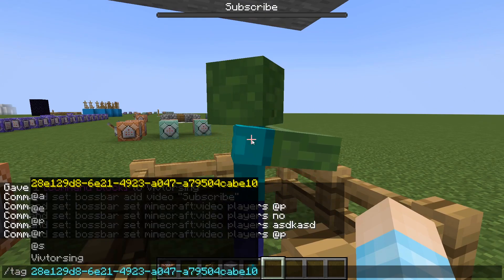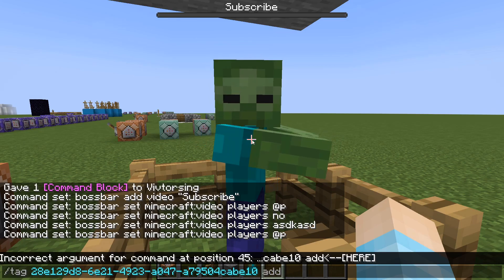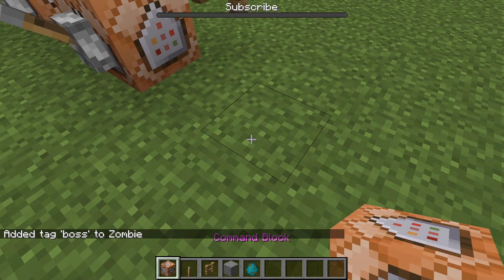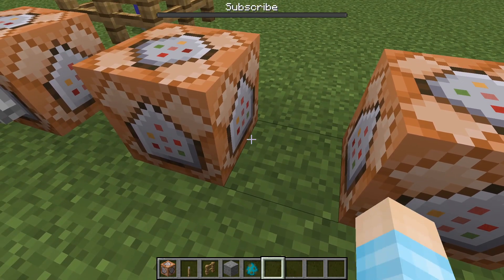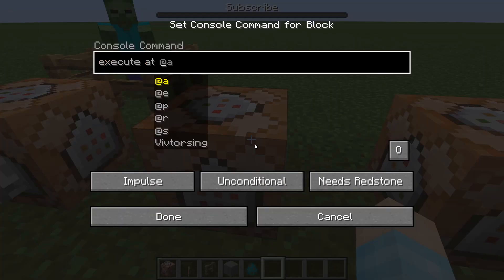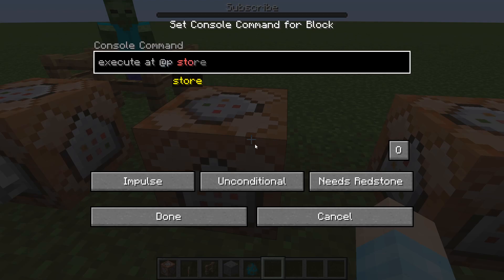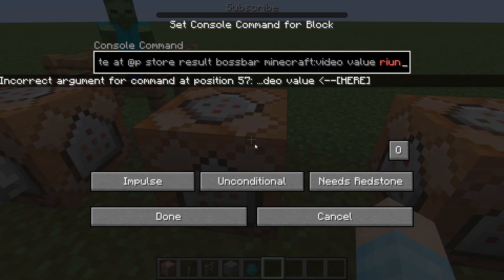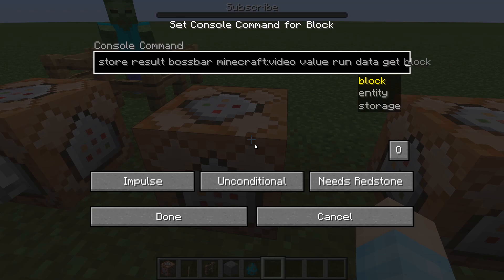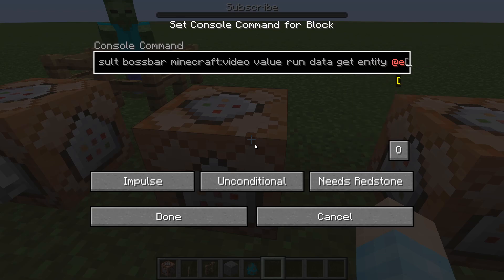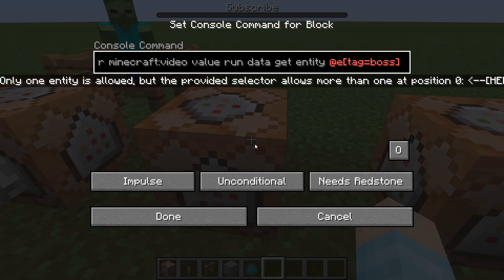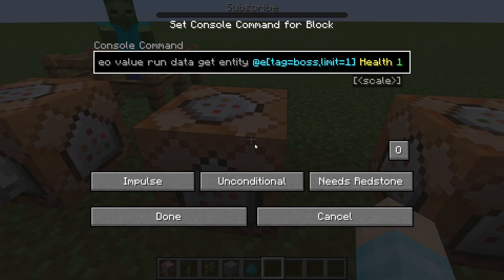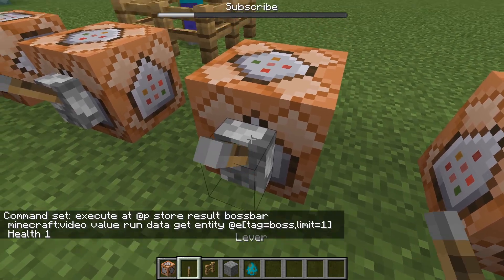And we're gonna just tag it to make my life easier — add tag 'boss'. And now what we're gonna do, we're gonna need two commands. So the first one: we're gonna do 'execute at @p store result bossbar video value run data get entity @e[tag=boss,limit=1] Health 1'. With a capital H. So if I run this — there you go, it's like the health came in.